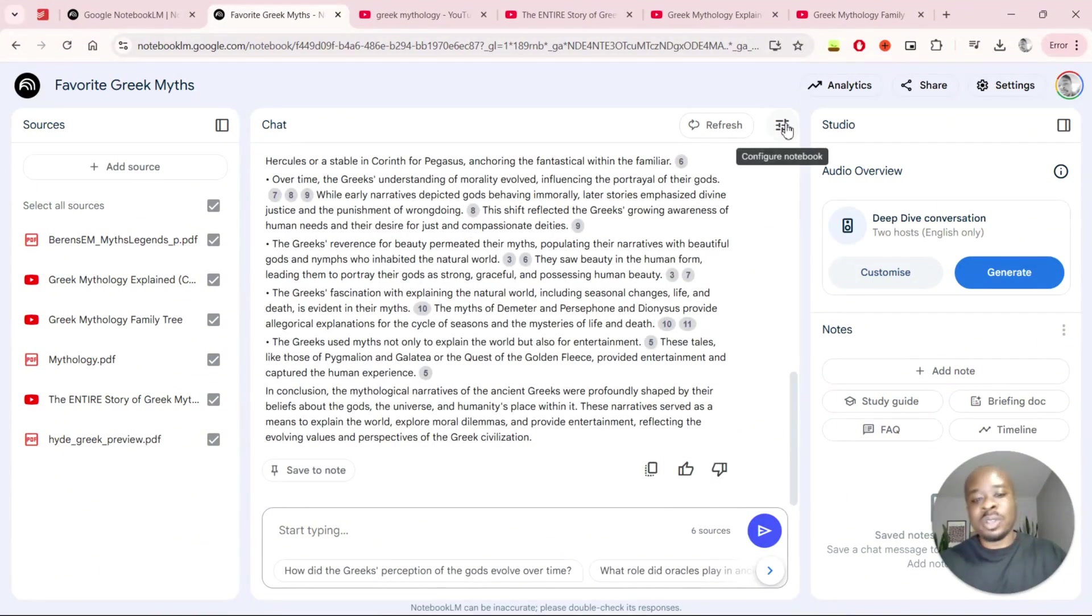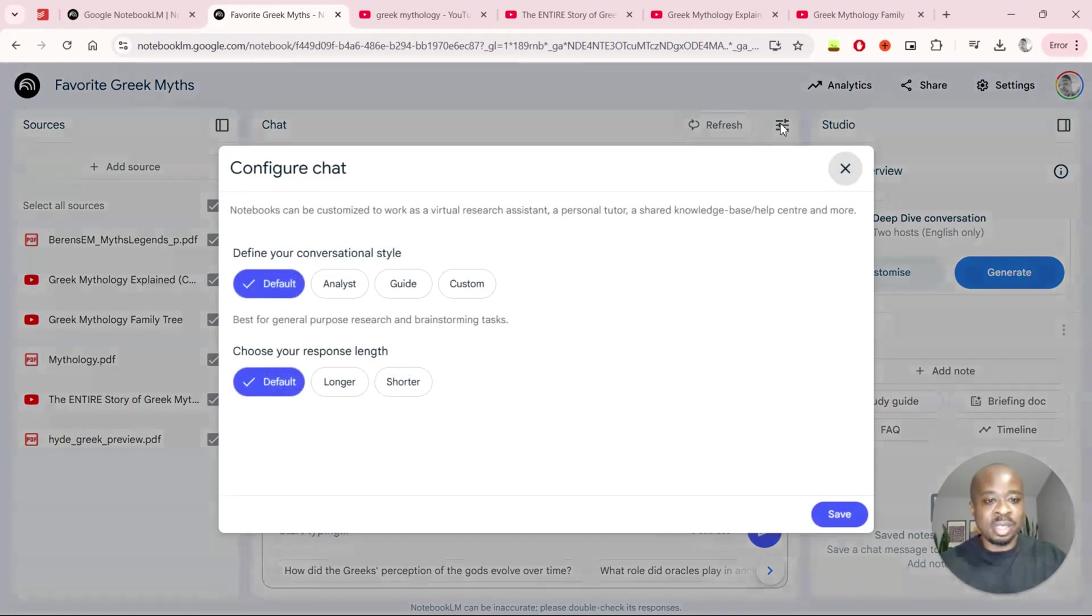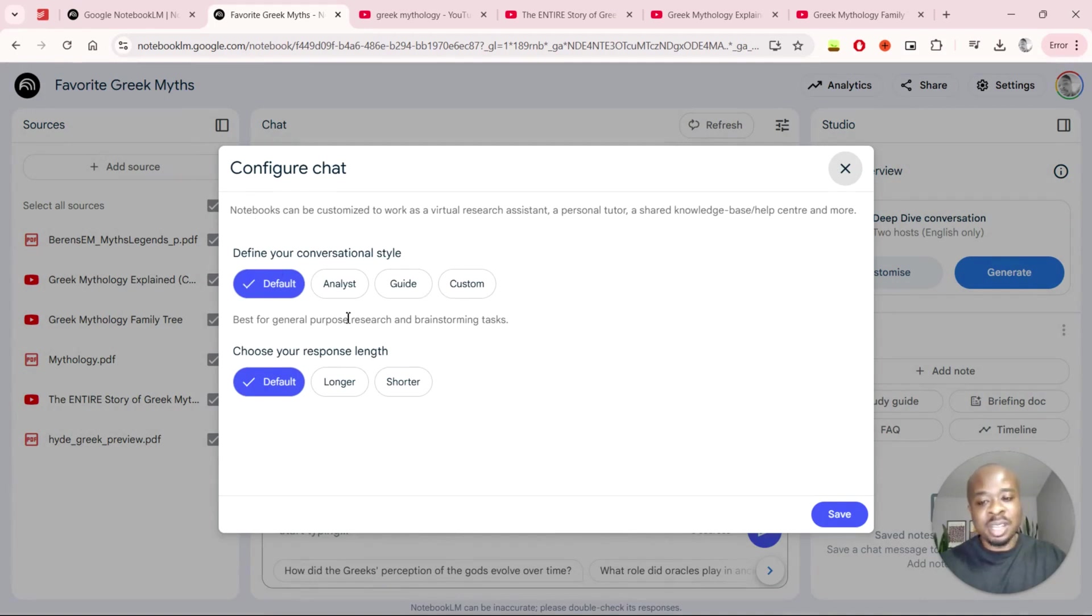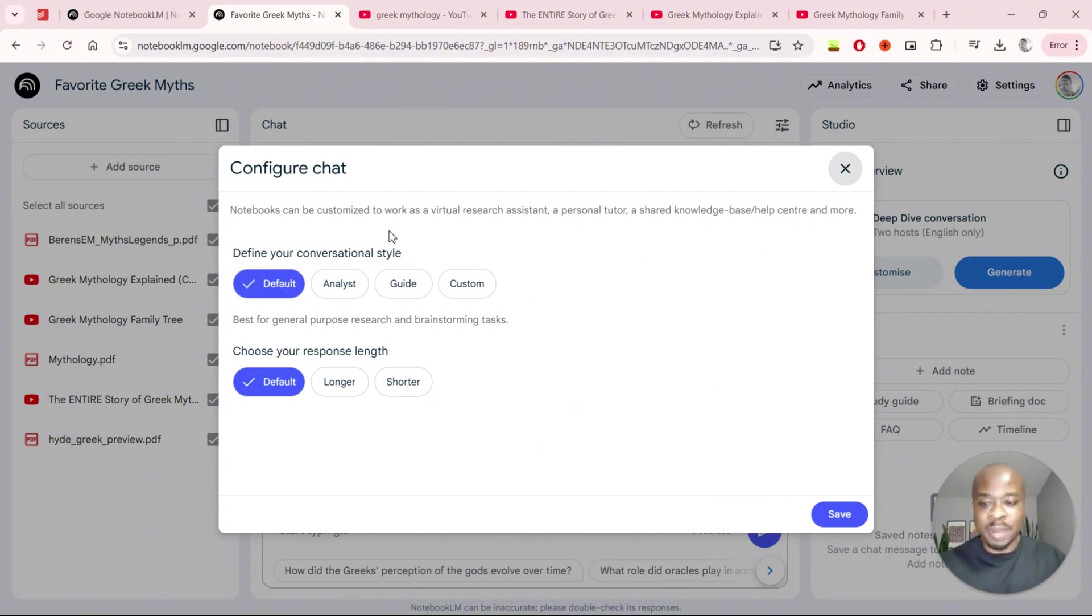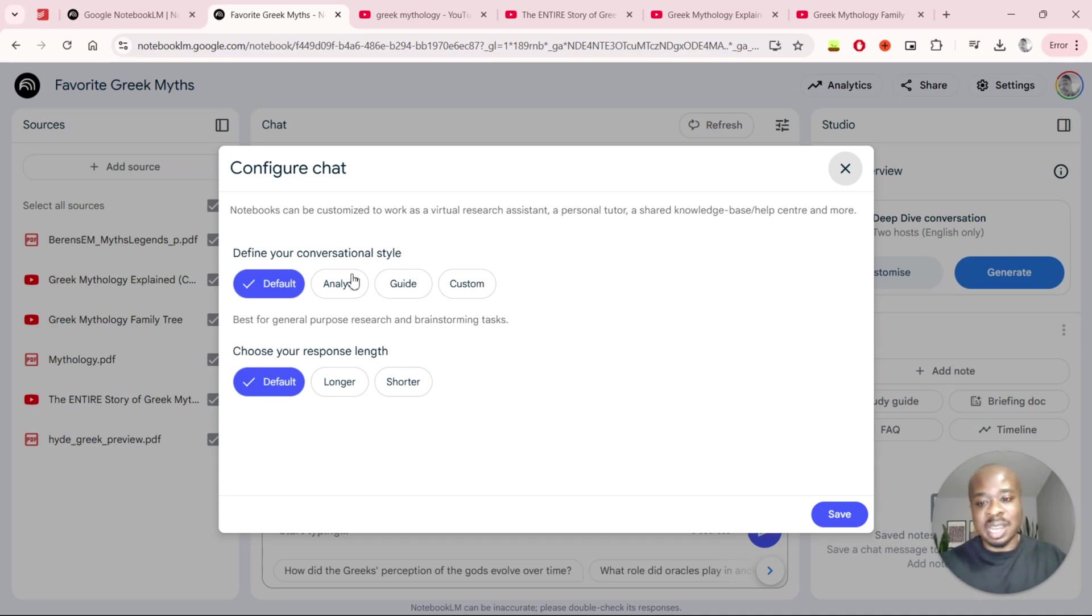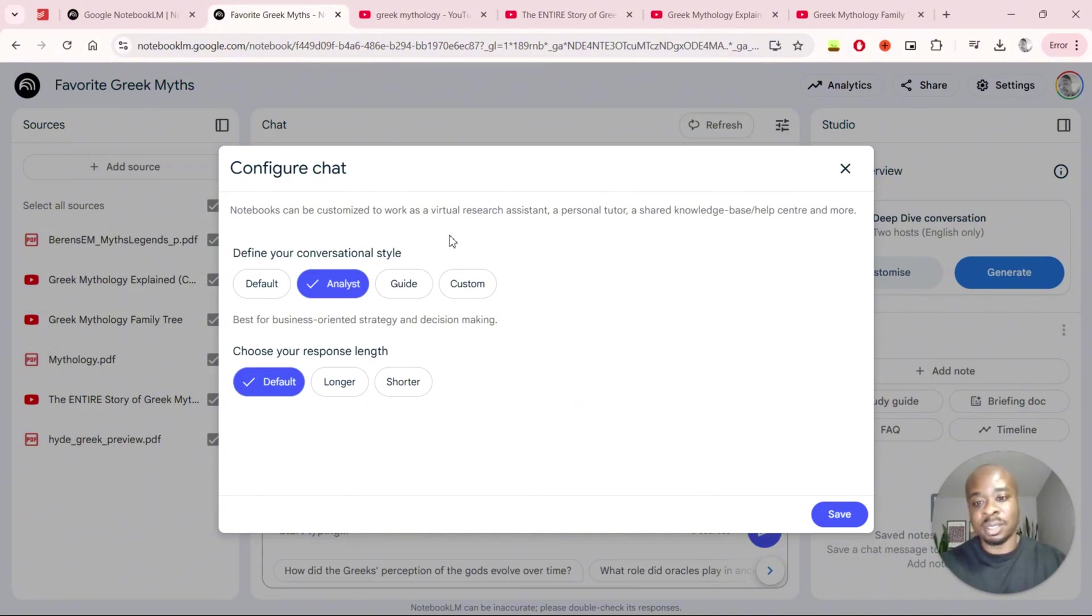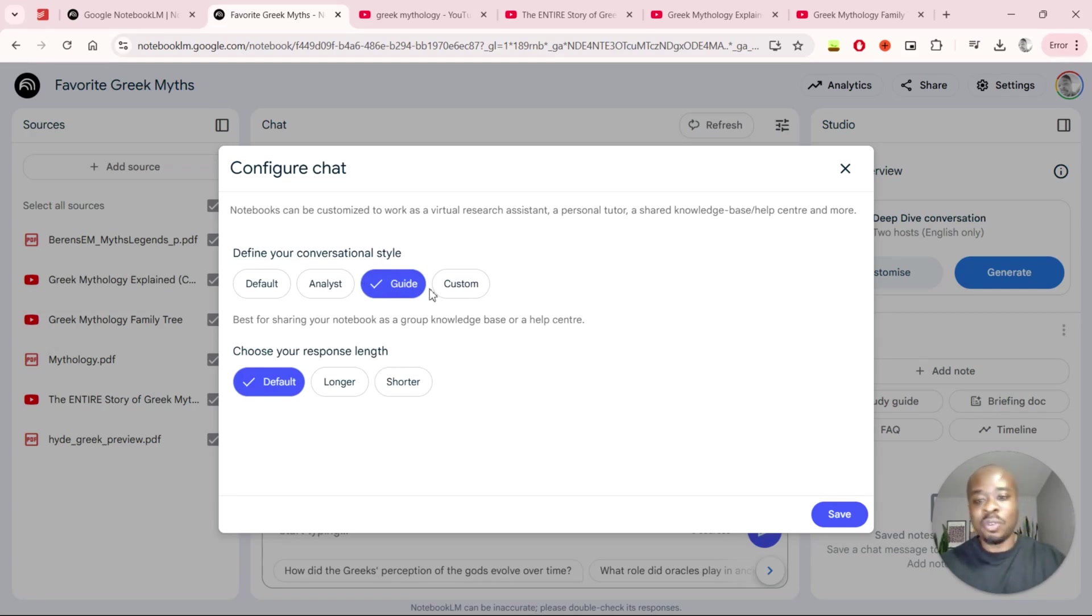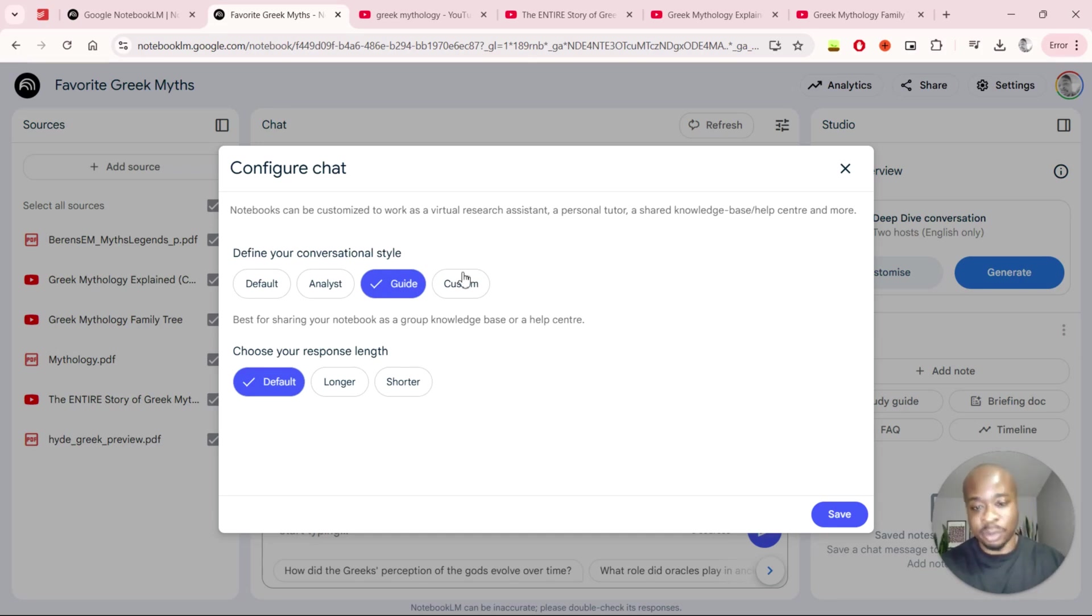On top of that you also have the option to configure how the notebook is going to answer you. If we click on this icon here the first thing we can do is tweak the conversational style. Based on your particular goals you can tweak it to what's best for you. The default I tend to find it's kind of like any other LLM that you may have used. If you use Claude or ChatGPT, it's going to be those standard style responses. The analyst is very good for a business use case so very concise, very sharp as well and to the point. The guide is useful for teams or if you're creating any kind of documentation for maybe a group of you as well. I also found it can be good for revision notes as well if that's what you are using it for.